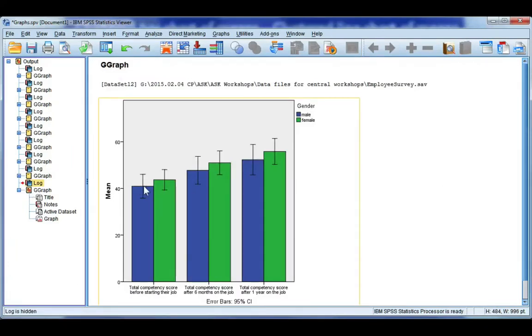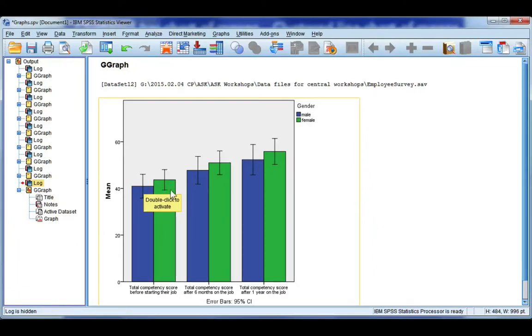Now the height of the bar is showing me the average competency for males and females separately. And again these error bars are showing me a 95% confidence interval for the mean.